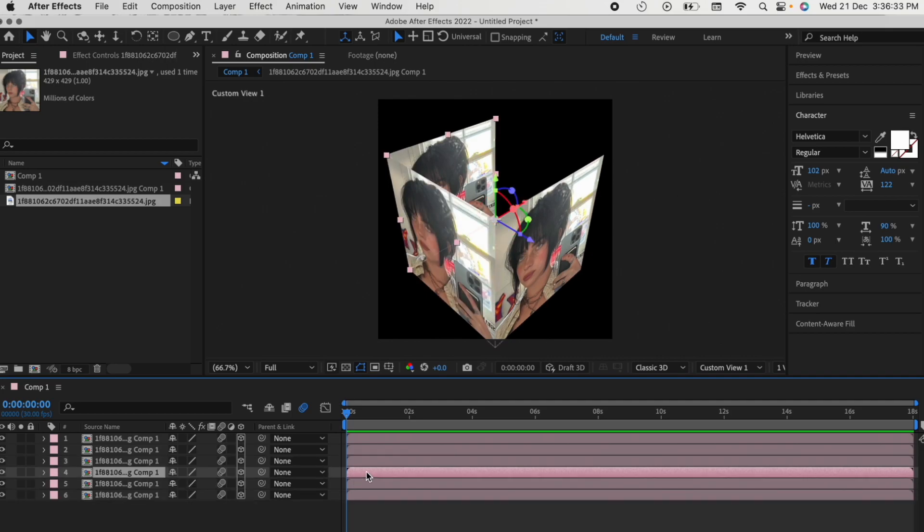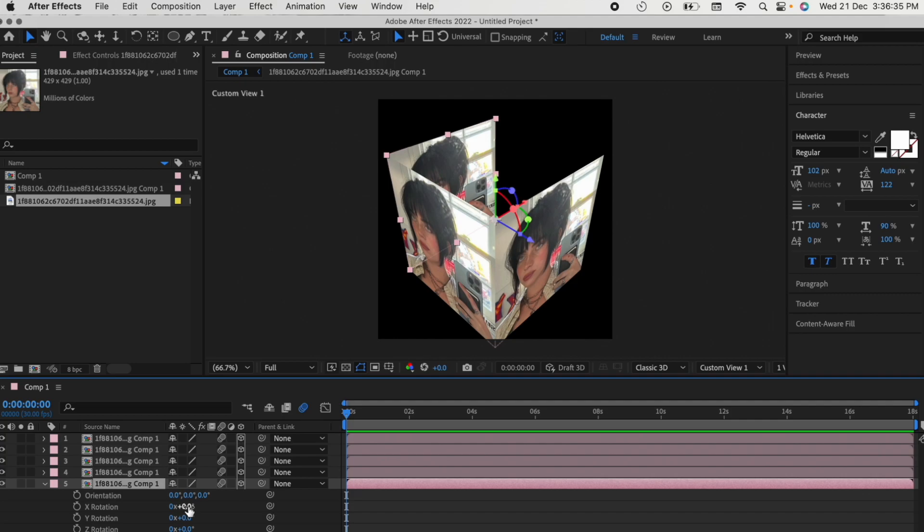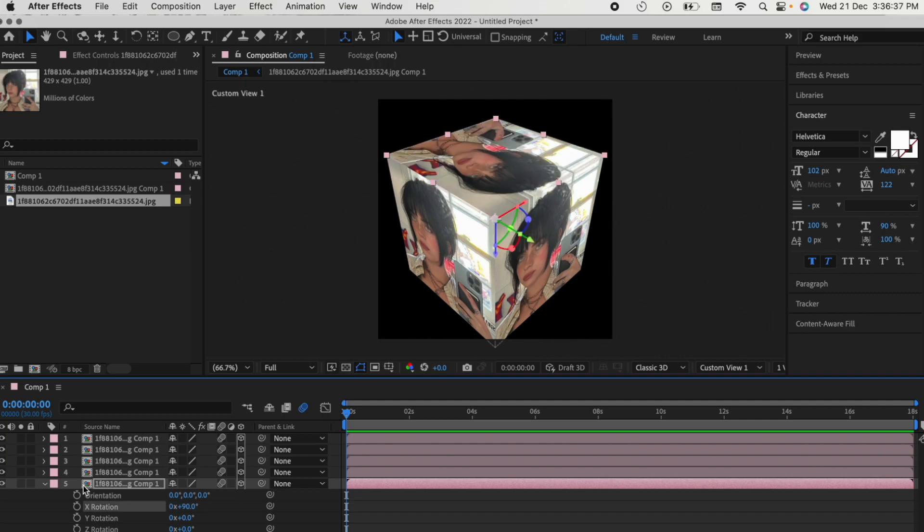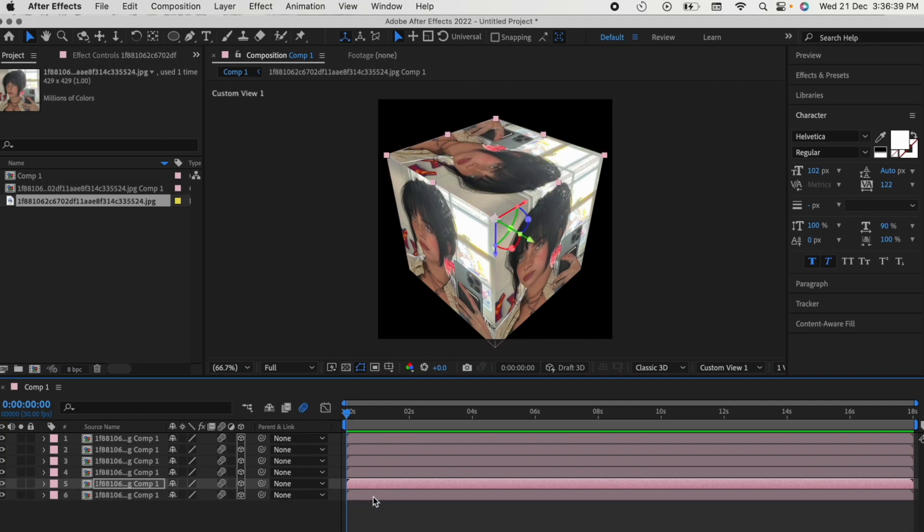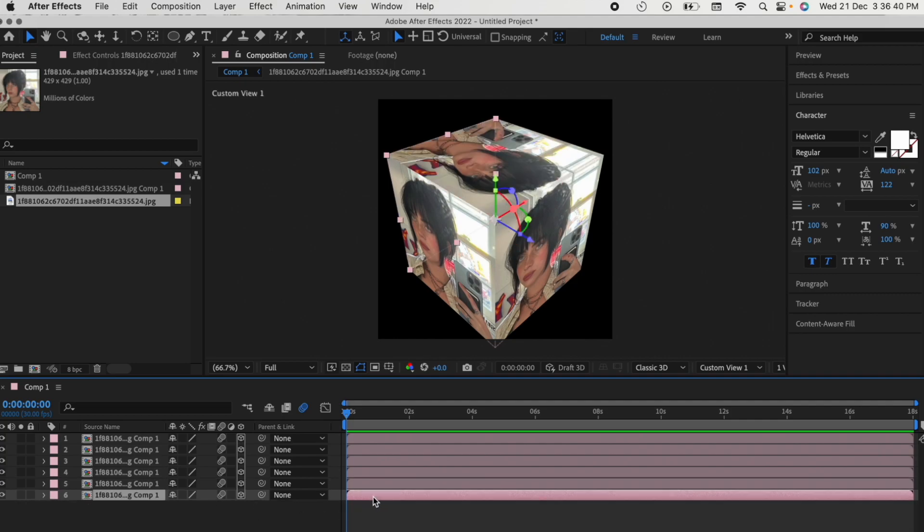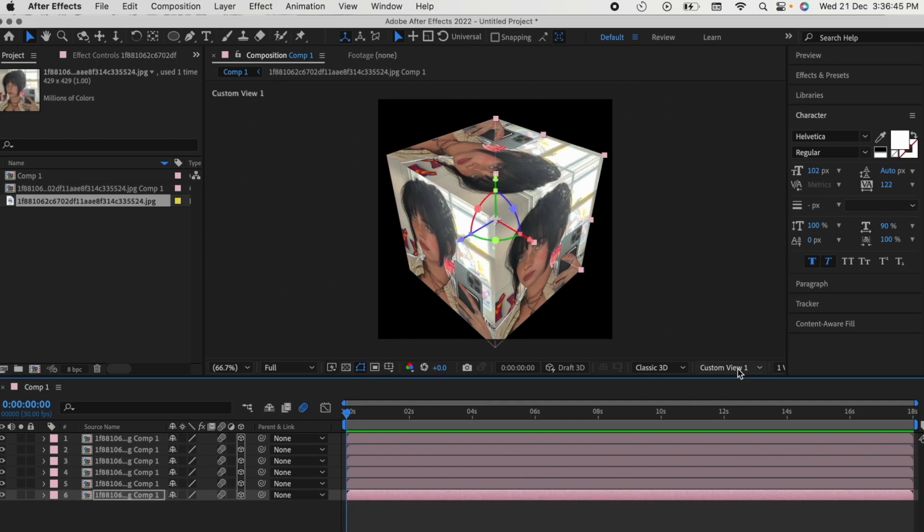Again, skip the first one, go to the second one, X rotation 90, and then go to the last one, R, Y rotation 90. Your cube is ready.